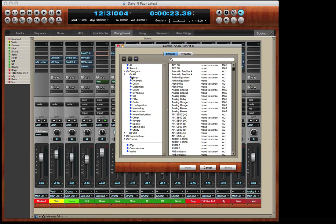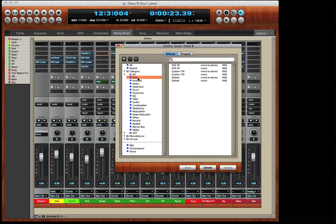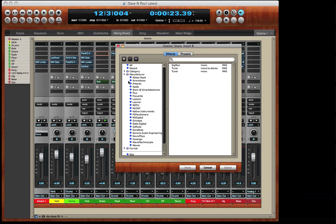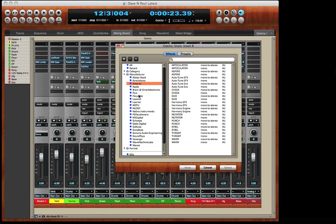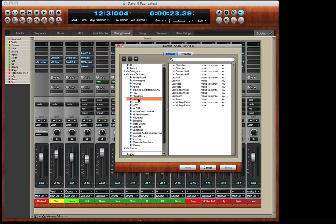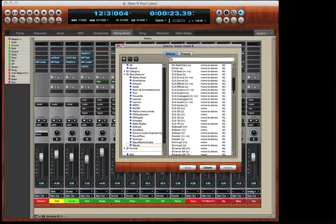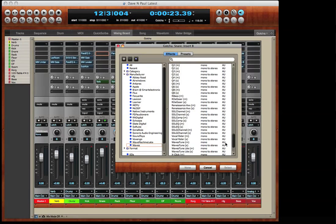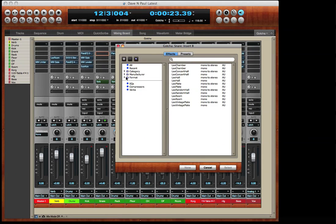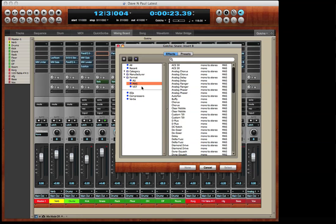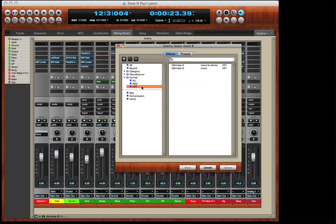Here are my Motu amp simulators. We can also look at plug-ins listed by manufacturer. Here are my Abbey Road plug-ins, Antares plug-ins, Lexicon plug-ins. Here are all my Waves plug-ins. Here are the audio unit plug-ins, the Motu audio system plug-ins, and you see that I've got a couple of VST plug-ins available.